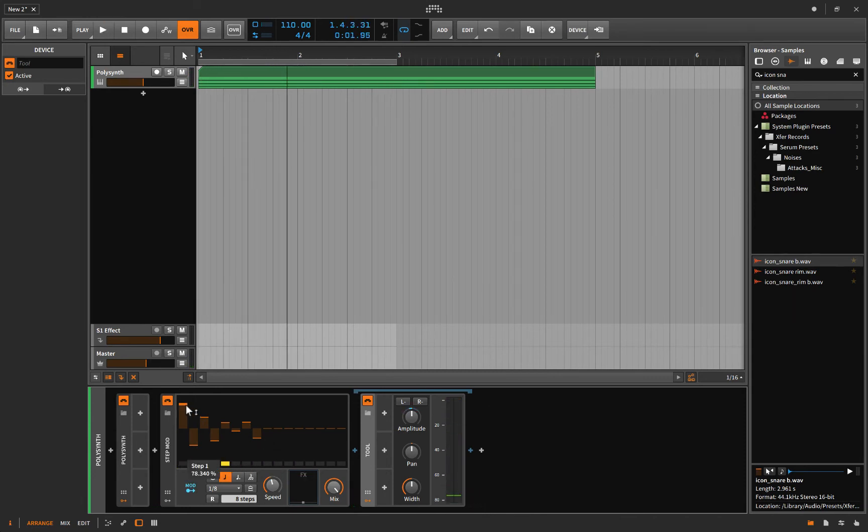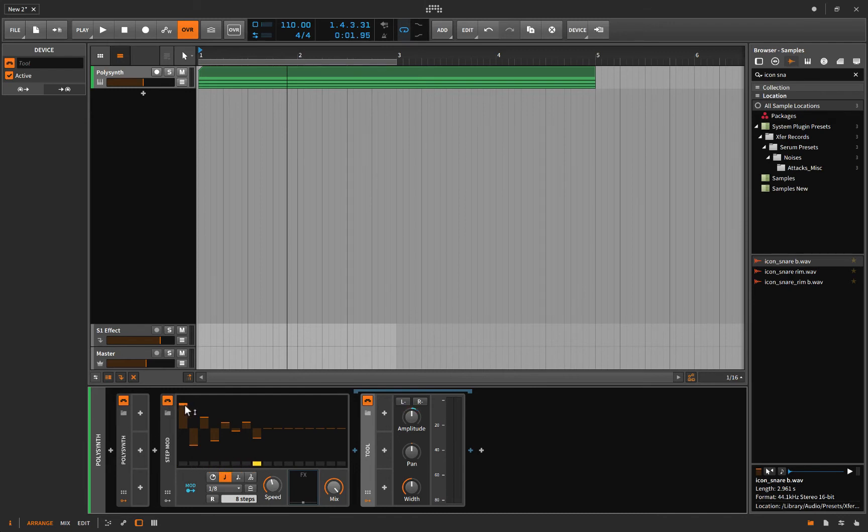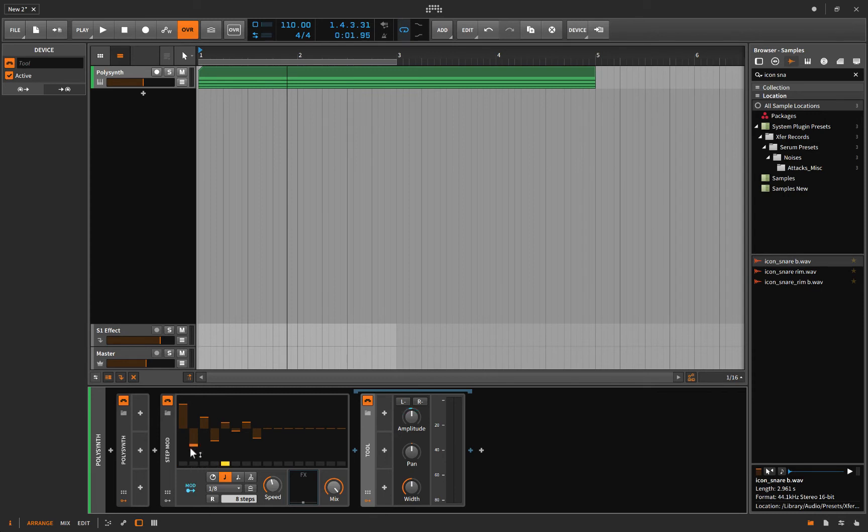Right, so when it's up, when this yellow dot passes a mod or a step up here, then it brings the volume down. And when it's down here, it brings the volume up.